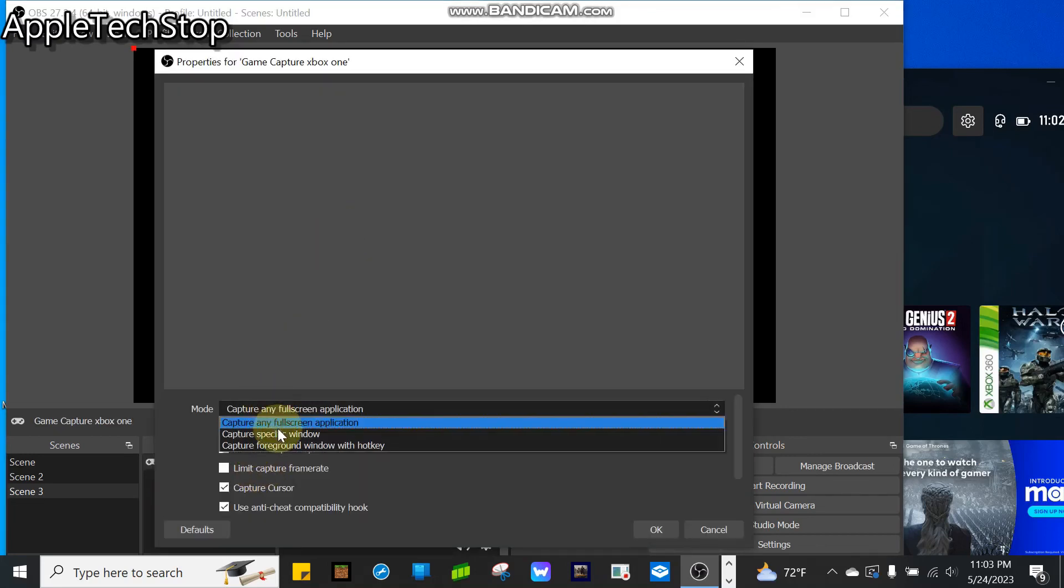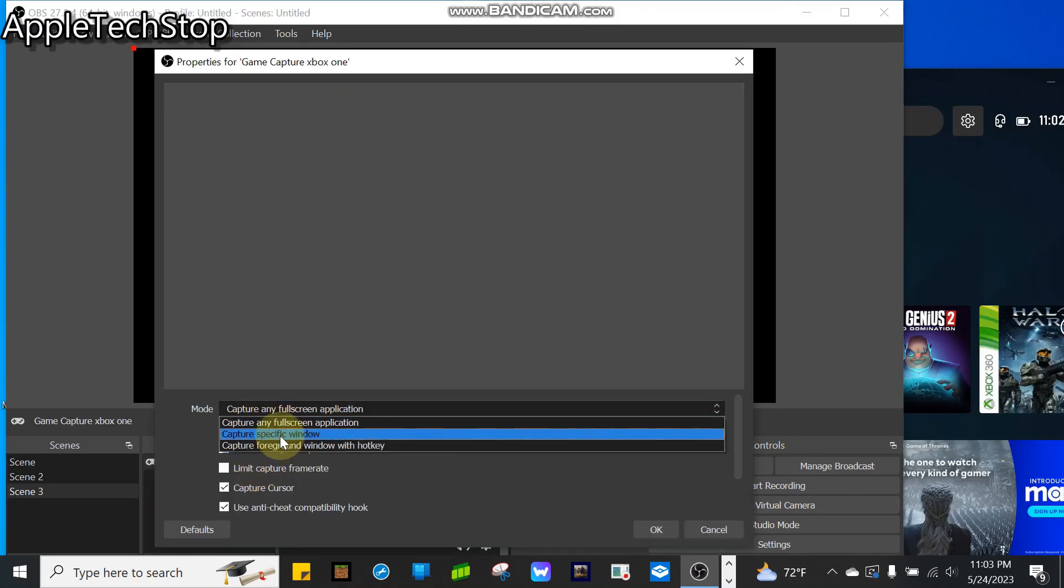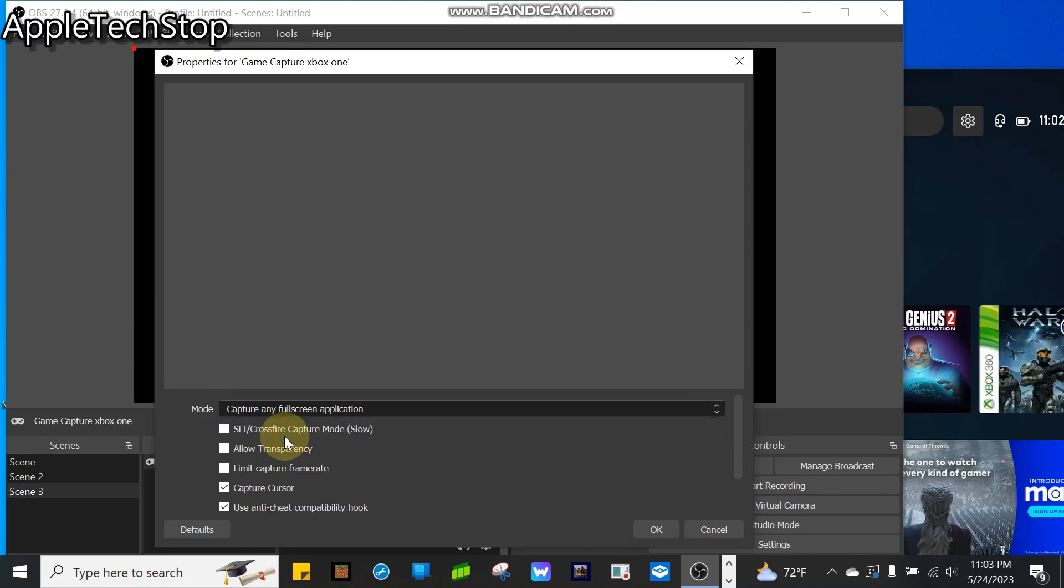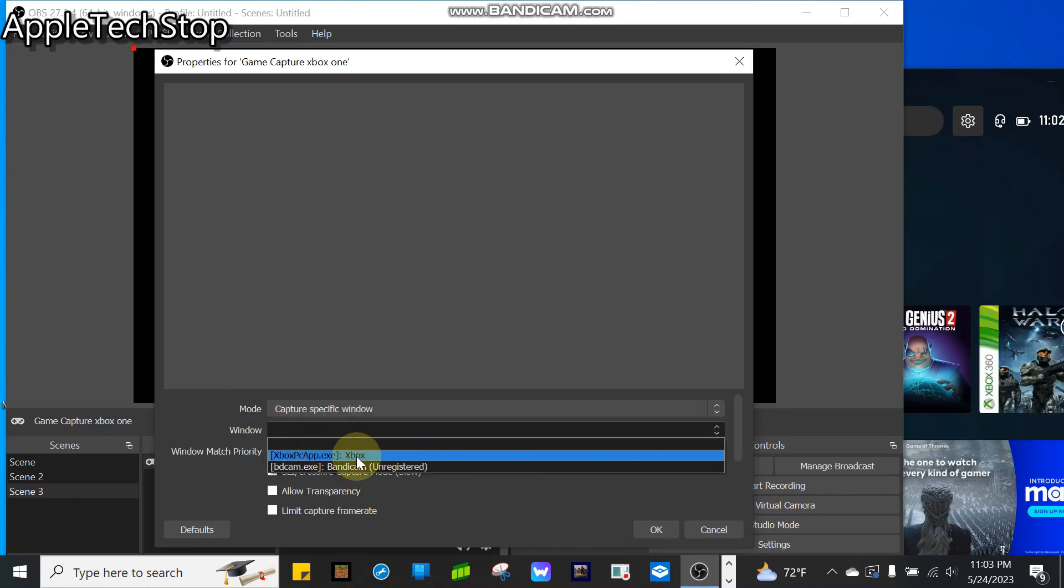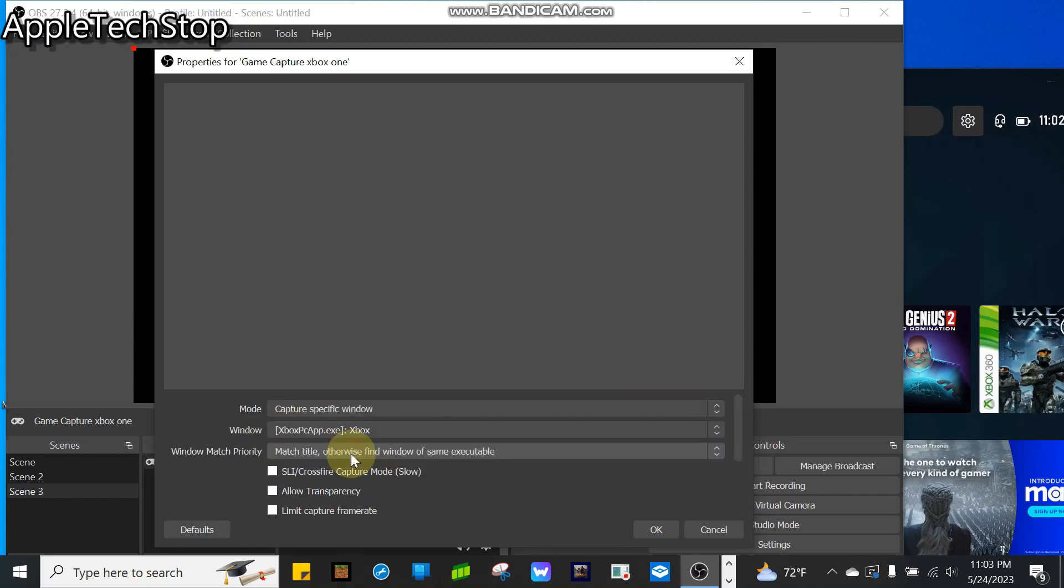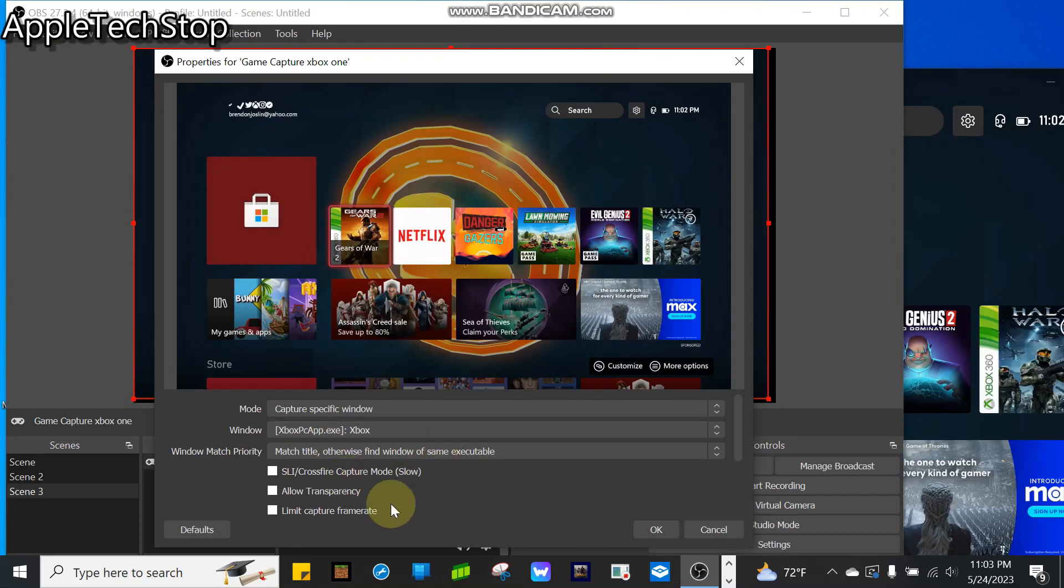Click on here, then click on Capture Specific Window, and then go to Window. Click on that right here—that's Xbox. Click on that, and there you go. You can configure the settings if you want. I'm going to tap on OK.